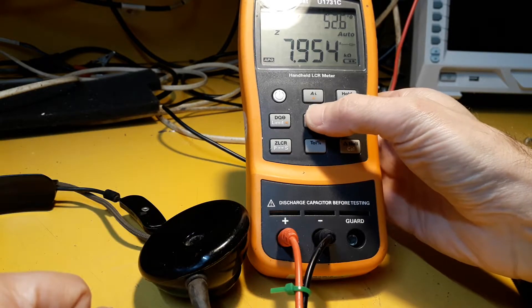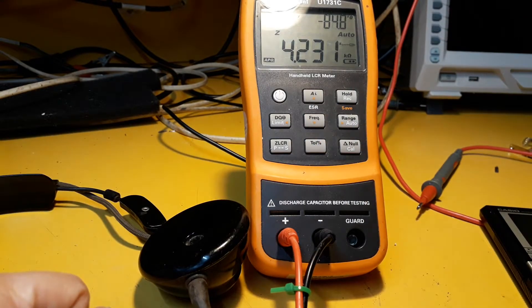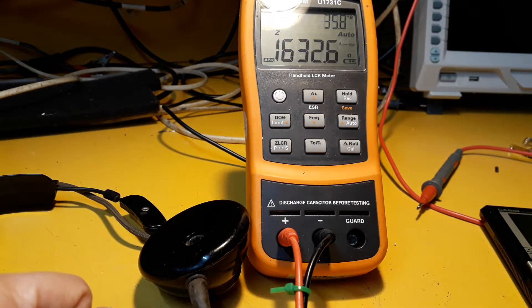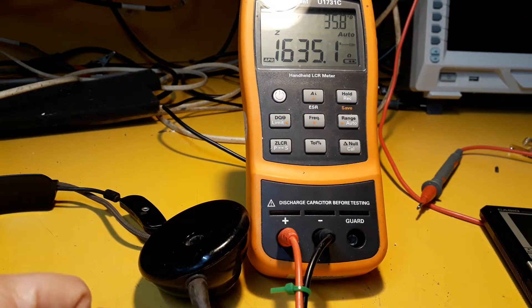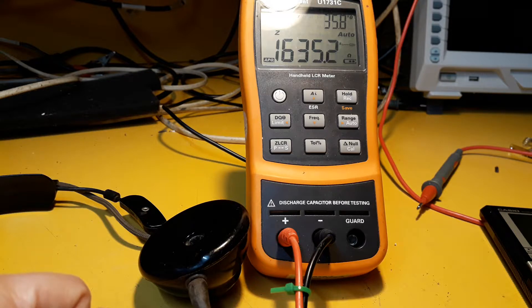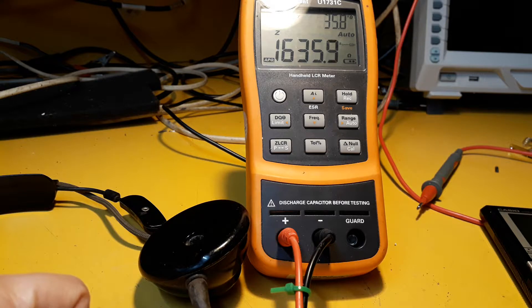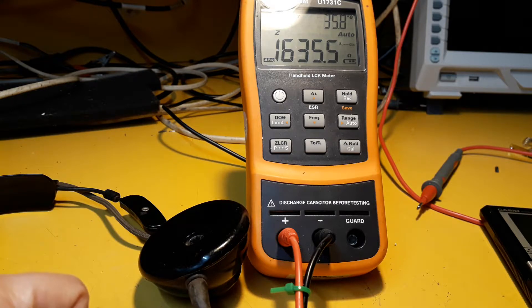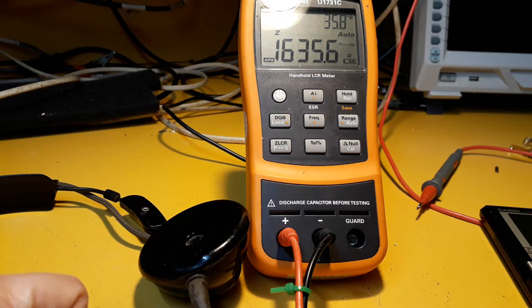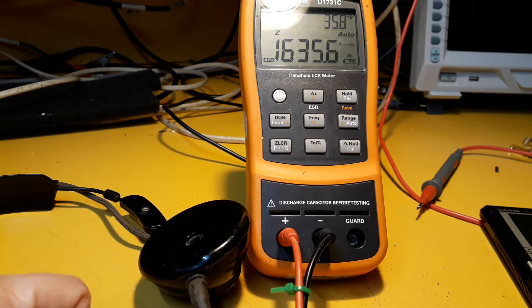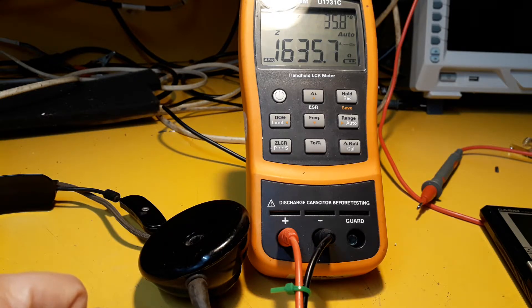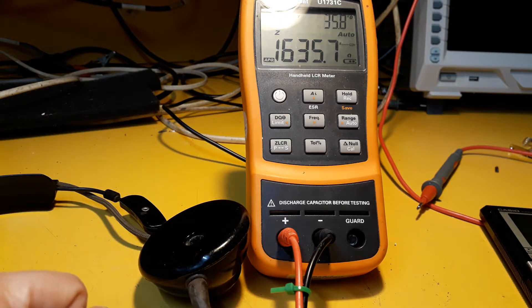I've only got three frequencies available on this model, but at 100Hz it's down to 1.6k. So that just about makes sense. As you get nearer to 0Hz or DC, you get basically just the resistance is the main factor.